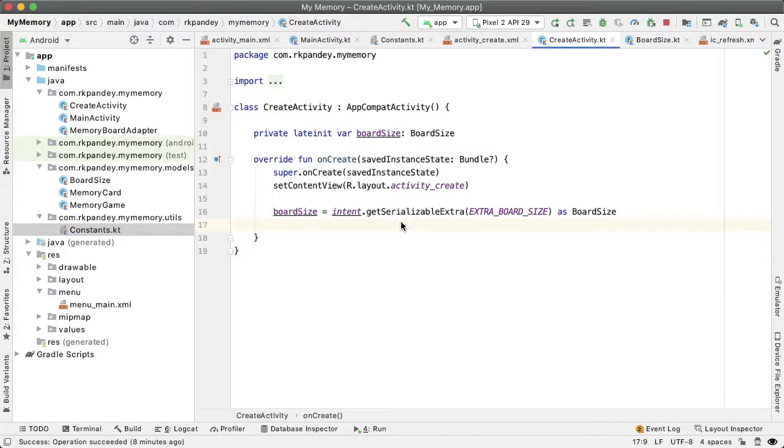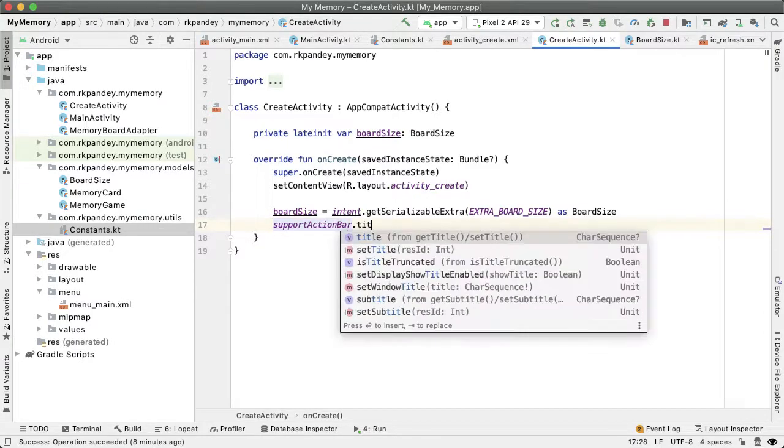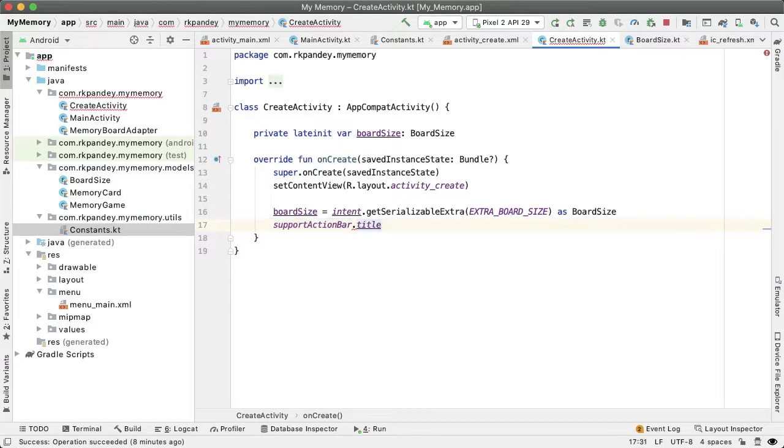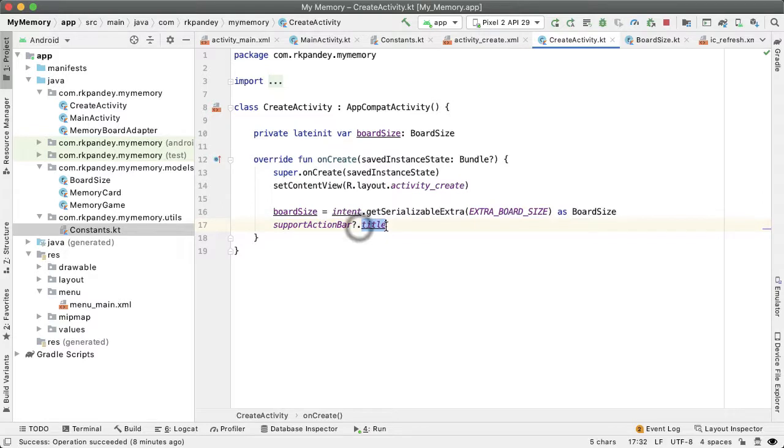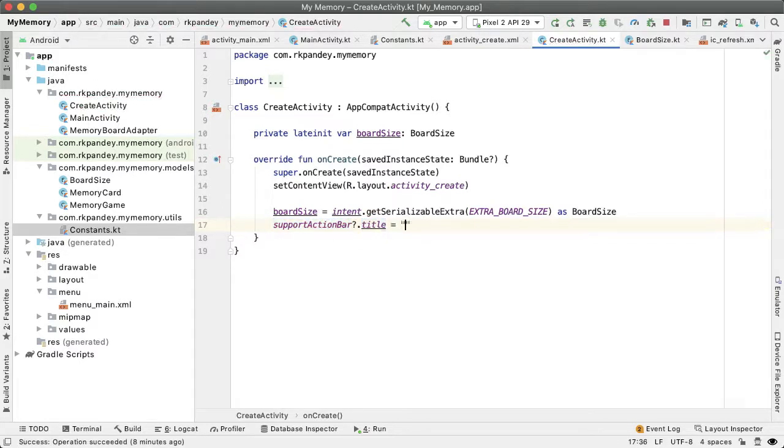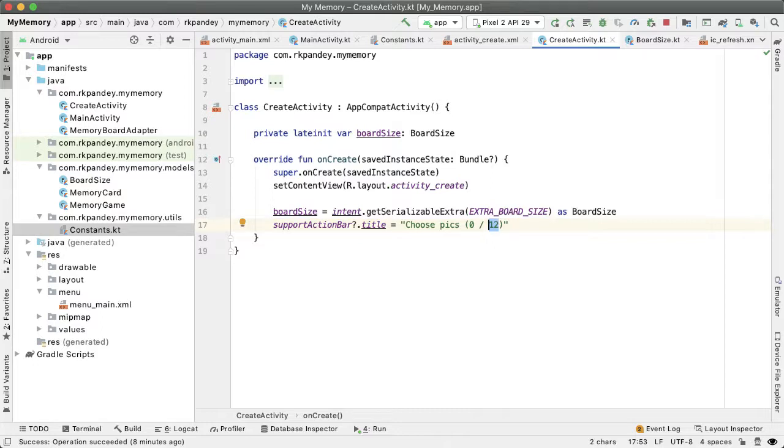And so that's what I want to communicate in the title of this action bar. So in order to change the text, we can say supportActionBar?.title. And then we want to set this equal to some string, and we're going to set this equal to choose pics 0 out of 12 for example. So if we pick the hard board it would be 12 here, if you pick medium it would be 9, and so on.